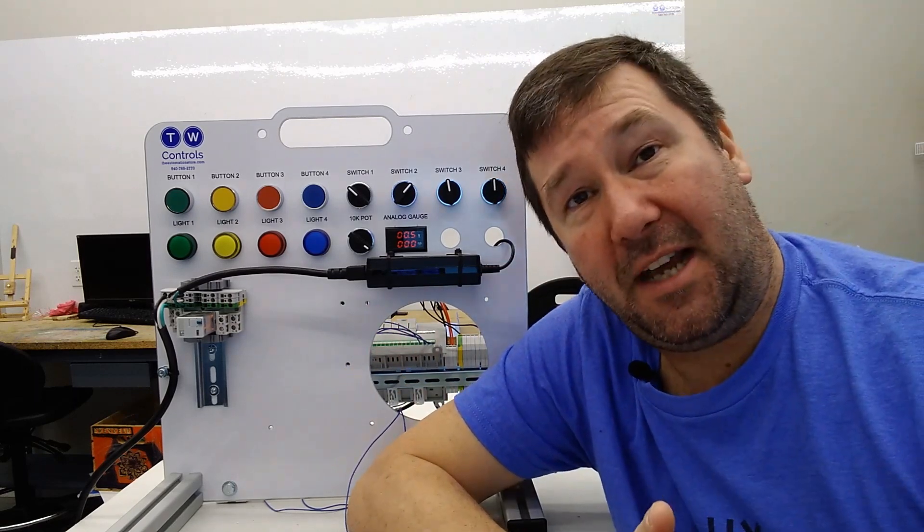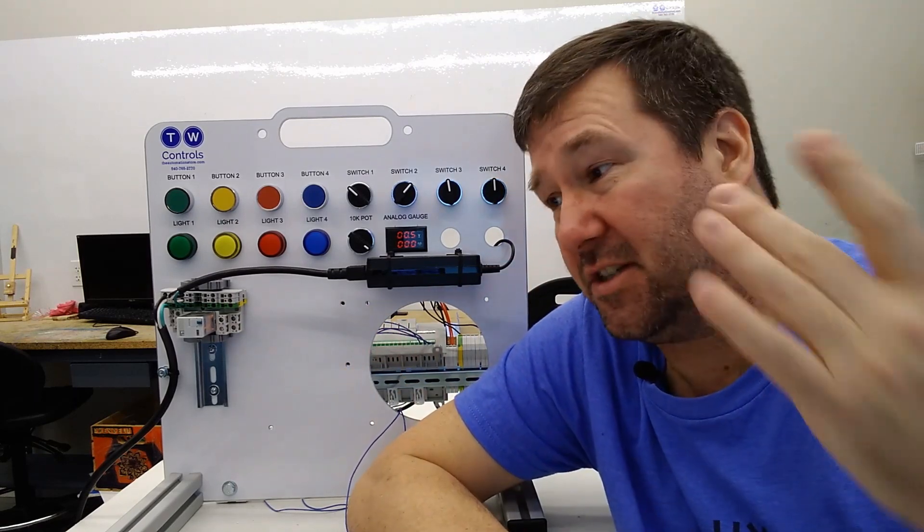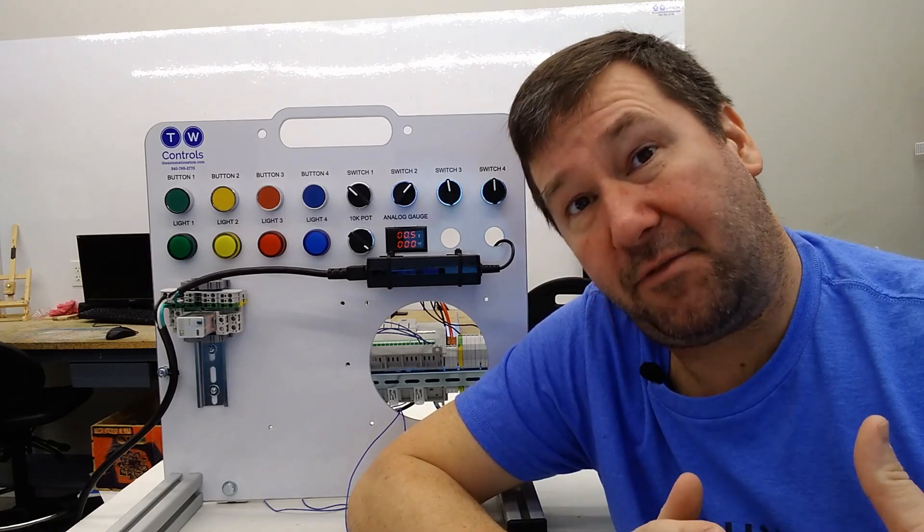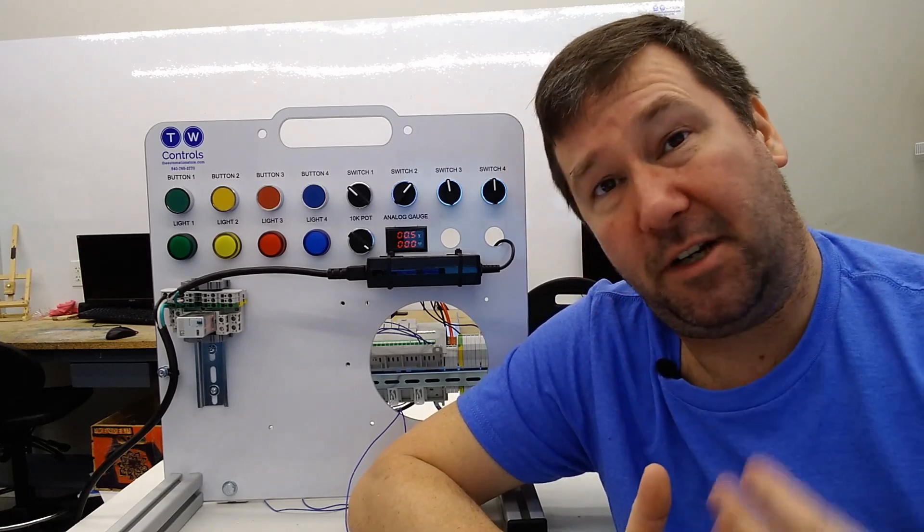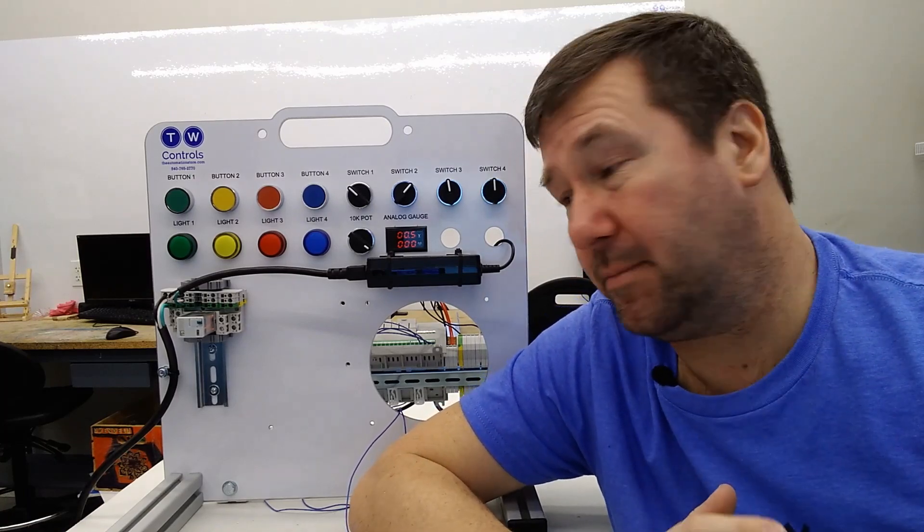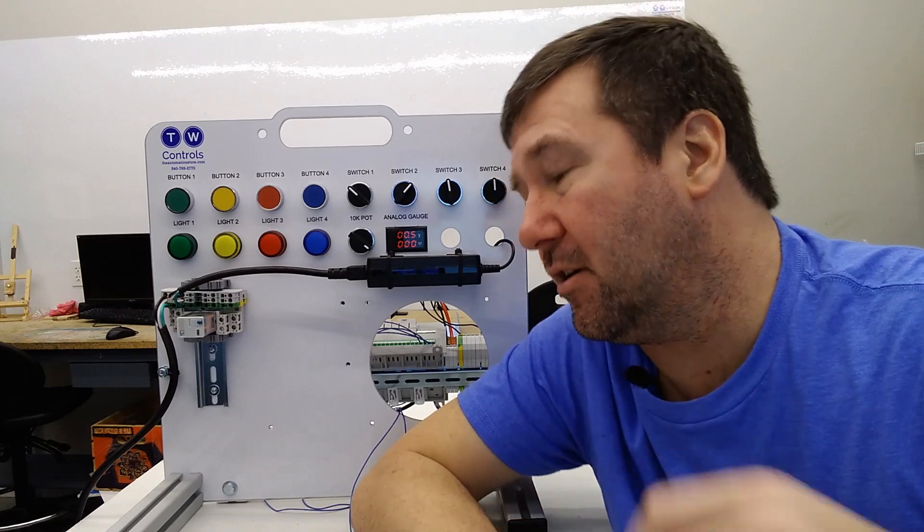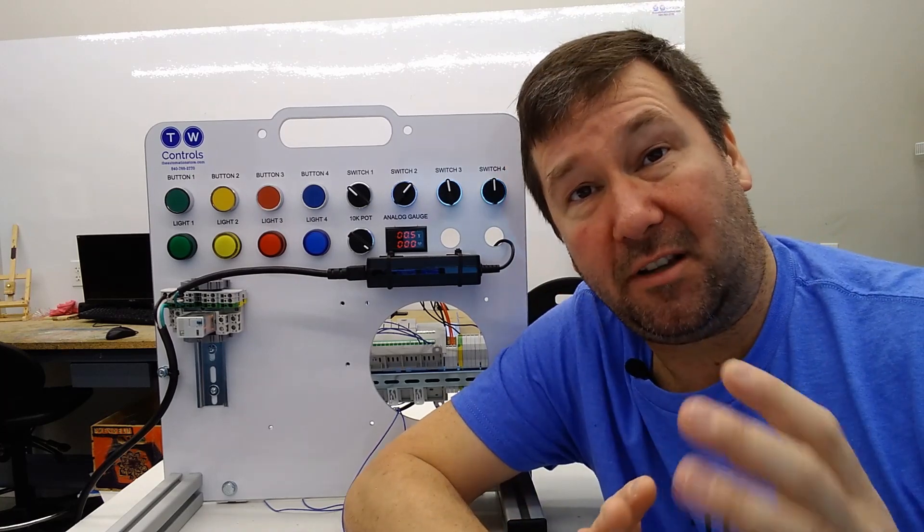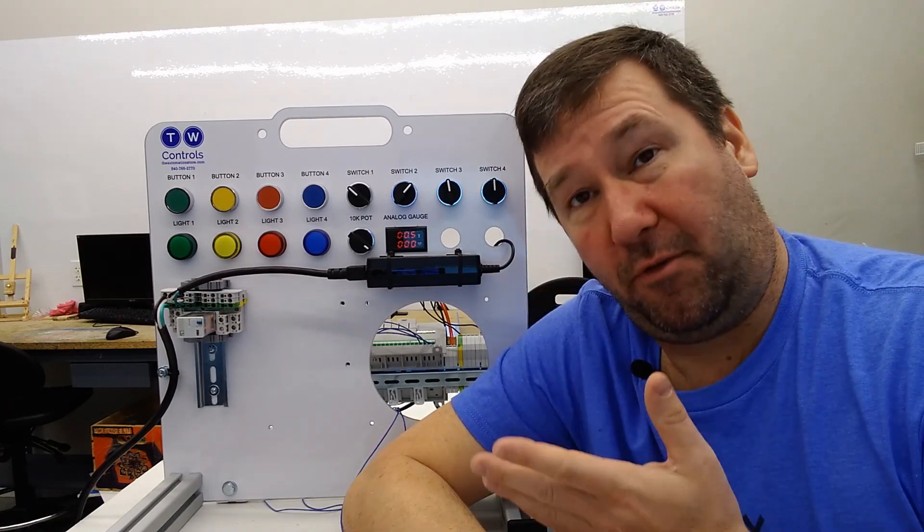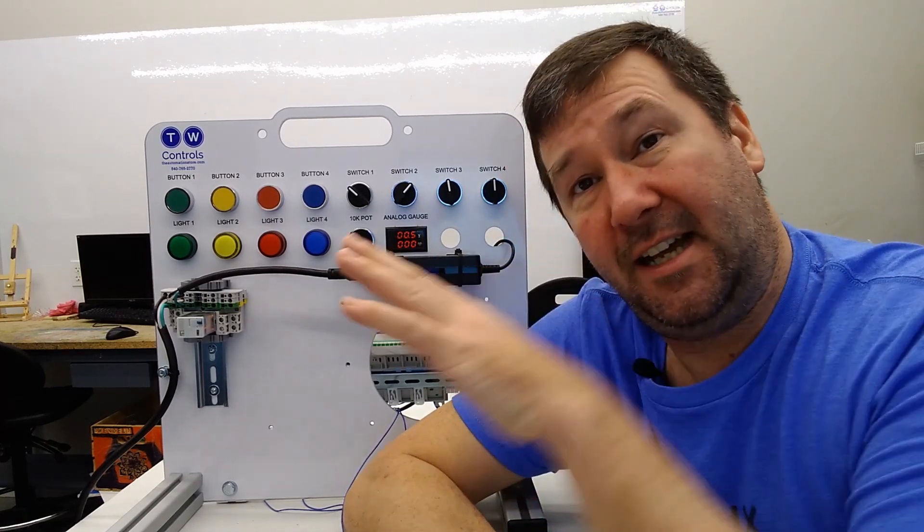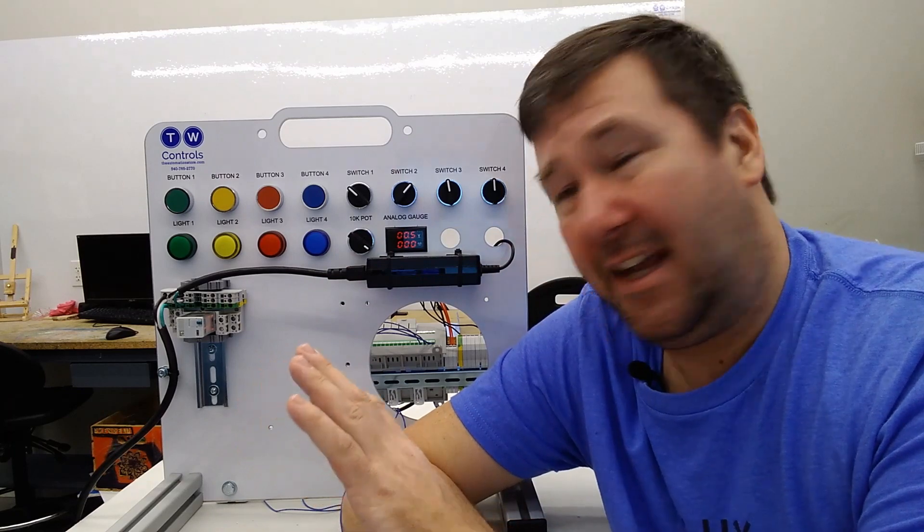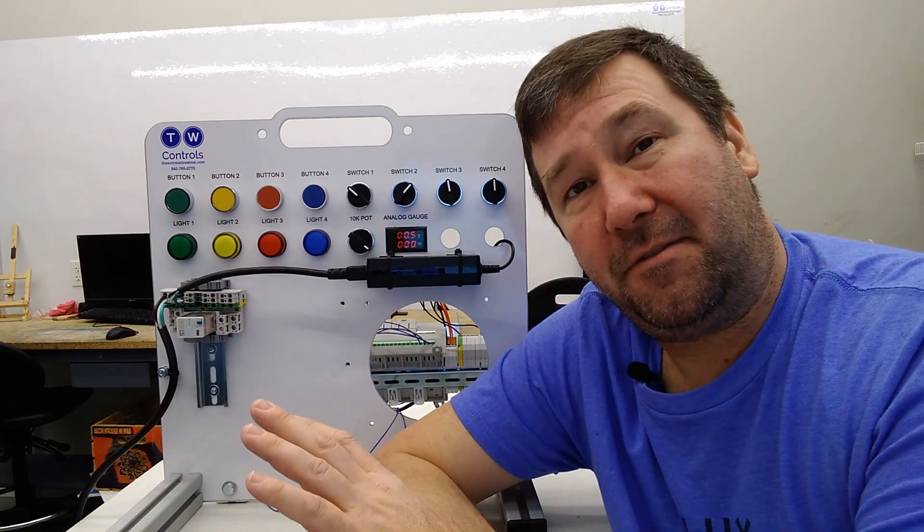Also, when we get into PID instructions, we'll need to prevent that from happening so we don't end up with this huge integral windup. We'll explain all that later. But when I started laying out how I was going to prevent this in this ladder program, it got messy really fast.